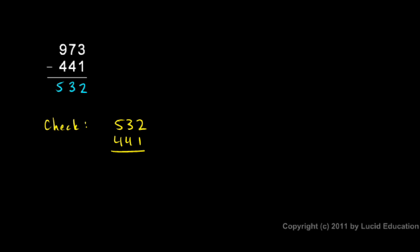I'll take the 532 and add 441. And they should add up to 973. So I start here in my right-hand column, my ones place. Two plus one is three. And then in the tens, three plus four is seven. And then in the hundreds place, five plus four is nine.